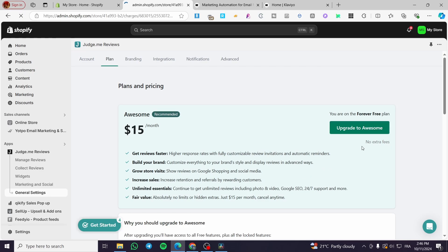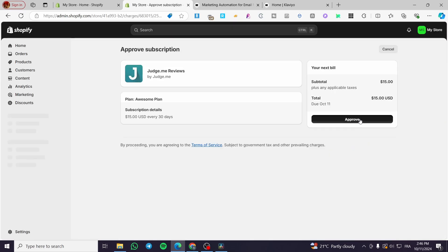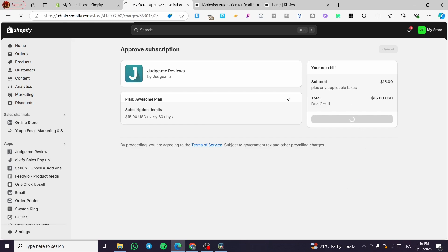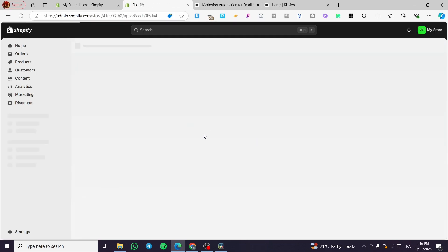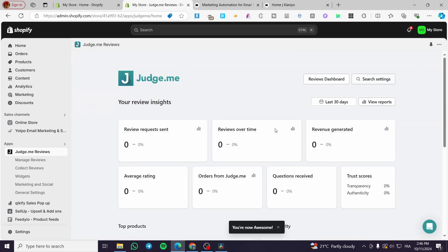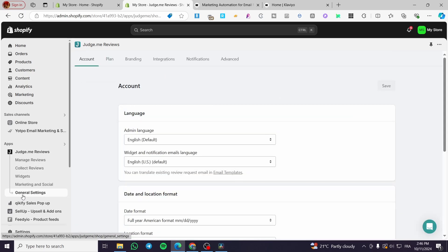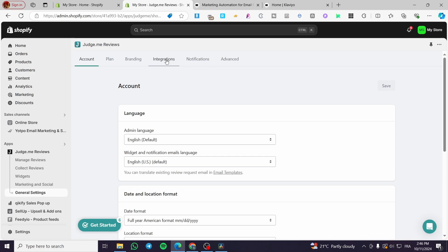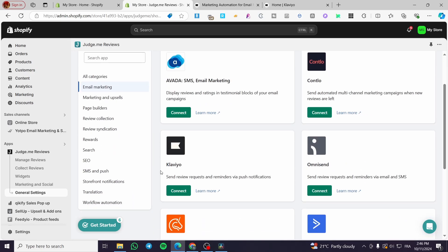I'm going to upgrade to the Awesome plan now and approve the transaction. Once upgraded, go back to General Settings, then to Integrations, and you'll now see the option to connect Klaviyo. Click Connect.